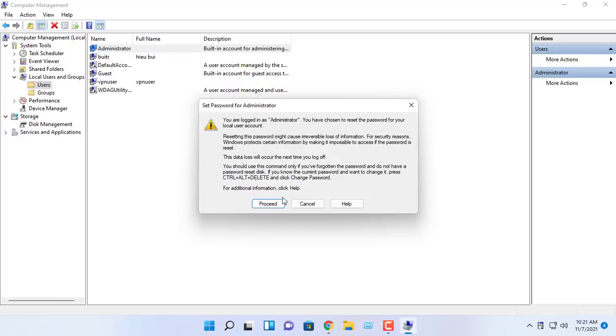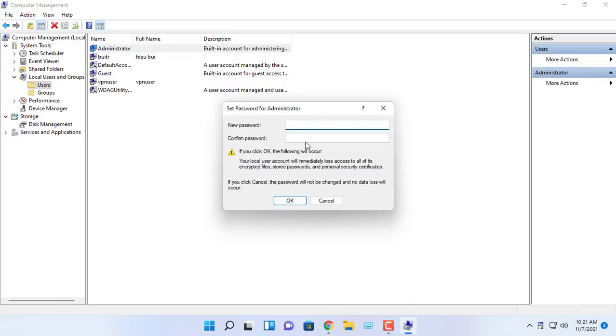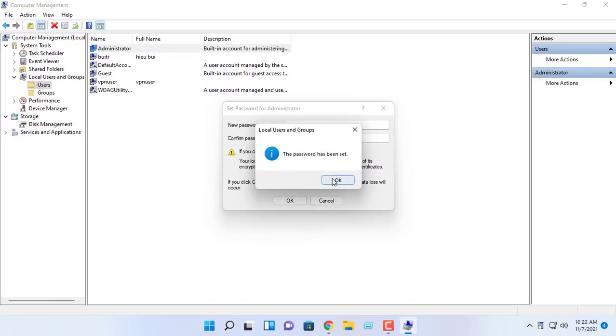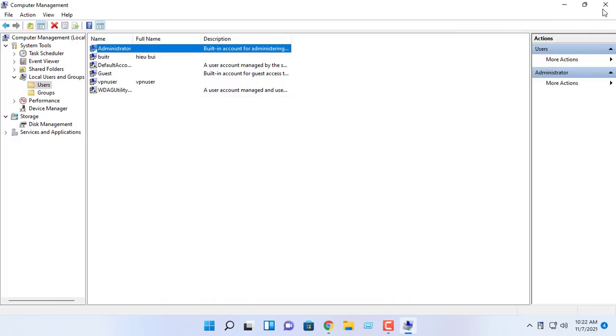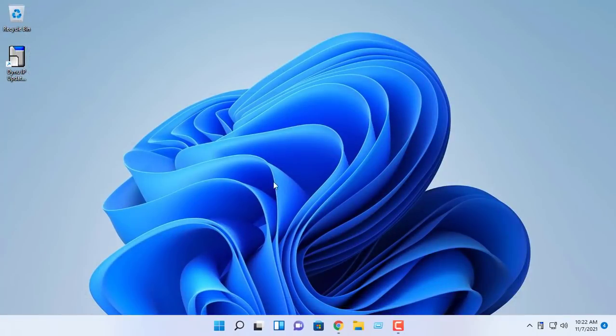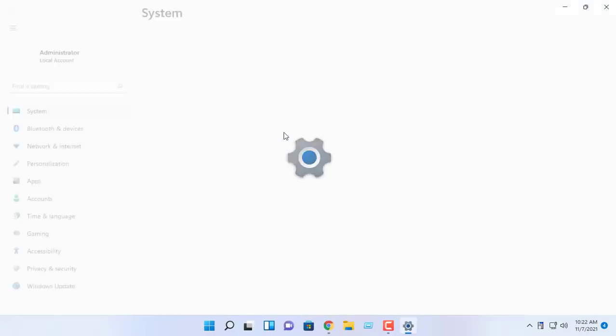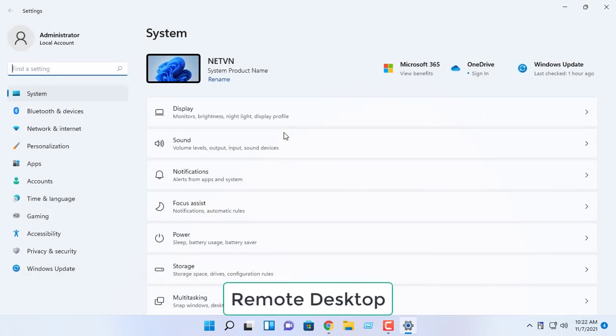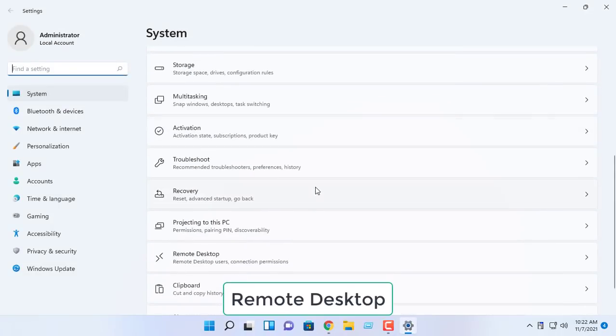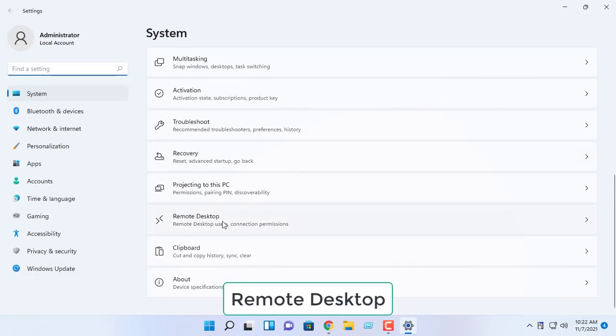First, set a password for your user account if you don't have it. Open settings and then enable remote desktop.